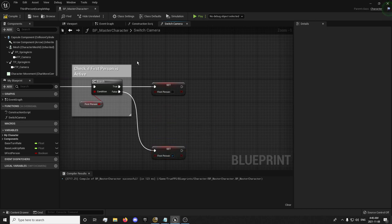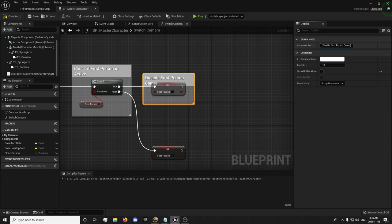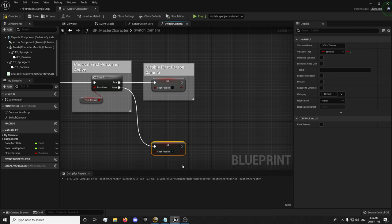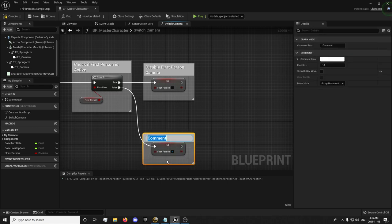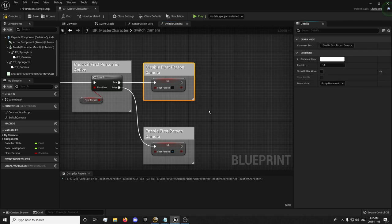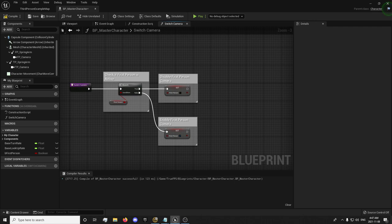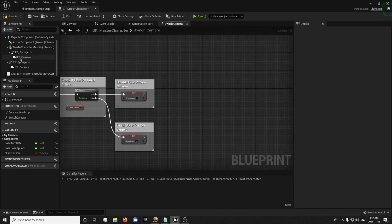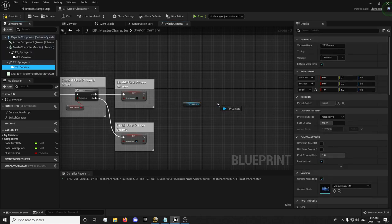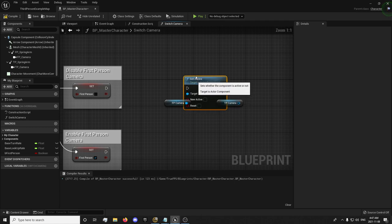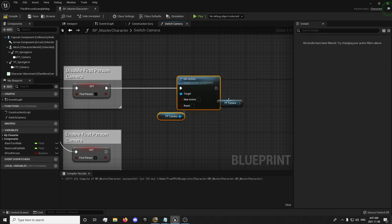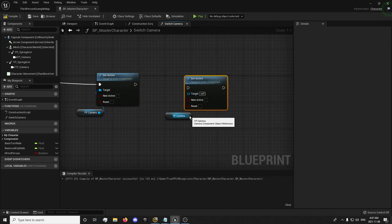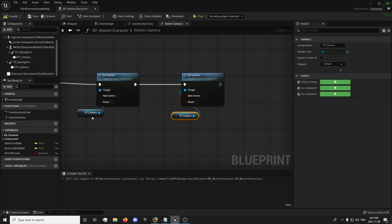If first person is active, we will disable first person if we're running this function. And if it isn't active, we will enable first person. We're going to disable our first person camera and enable first person camera. Make sure to toggle these off. From here, we're going to grab our first person camera, grab our third person camera. Set active. And you can Control C this, Control V. Set active over here.